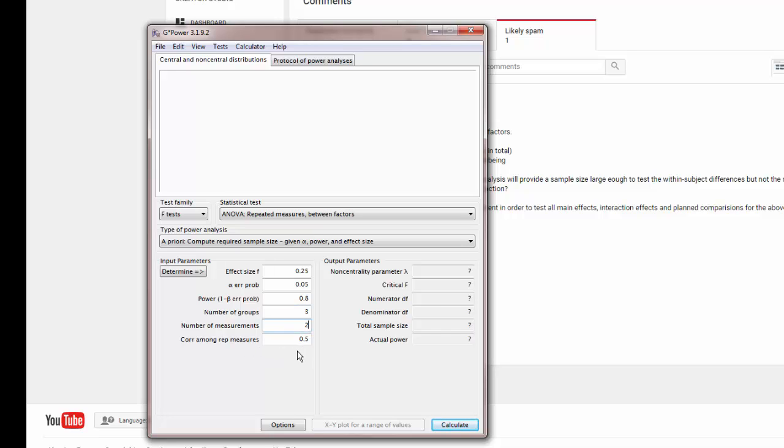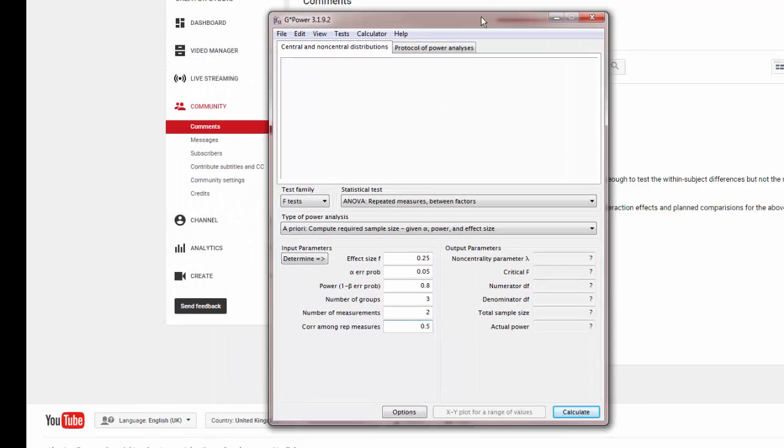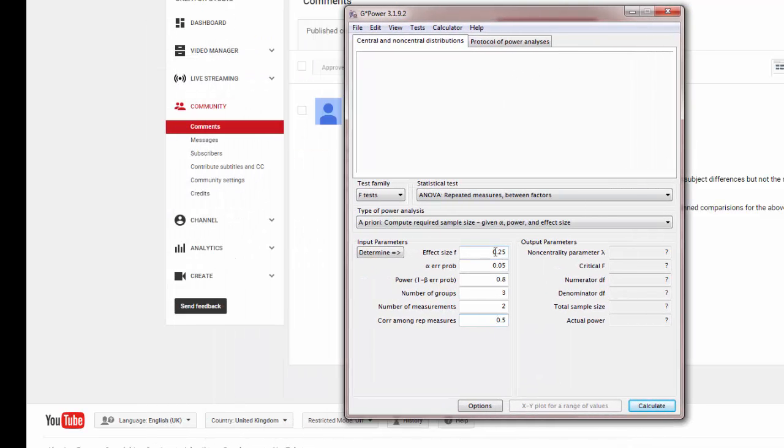For correlation among the repeated measures, unless you know what it is from the psychometric properties, just leave that as default. You might also want to think about the effect size.